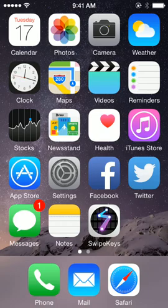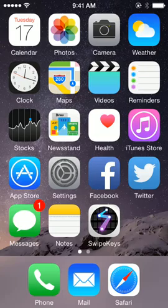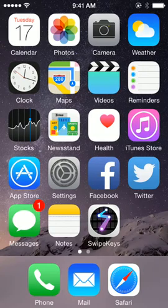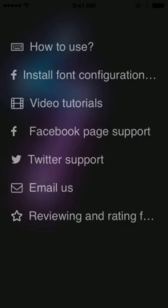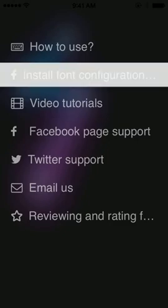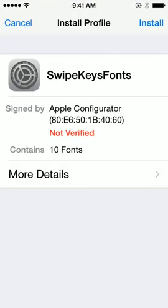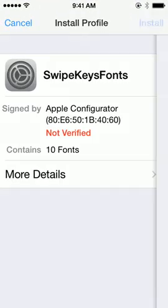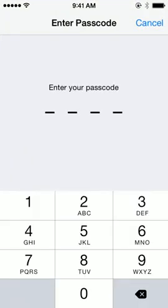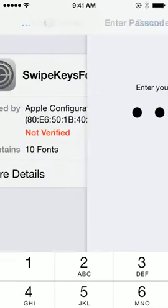Hi everyone, this is the first tutorial for SwipeKeys. First, you open SwipeKeys and select the install form configuration. This is the custom form we use in SwipeKeys.